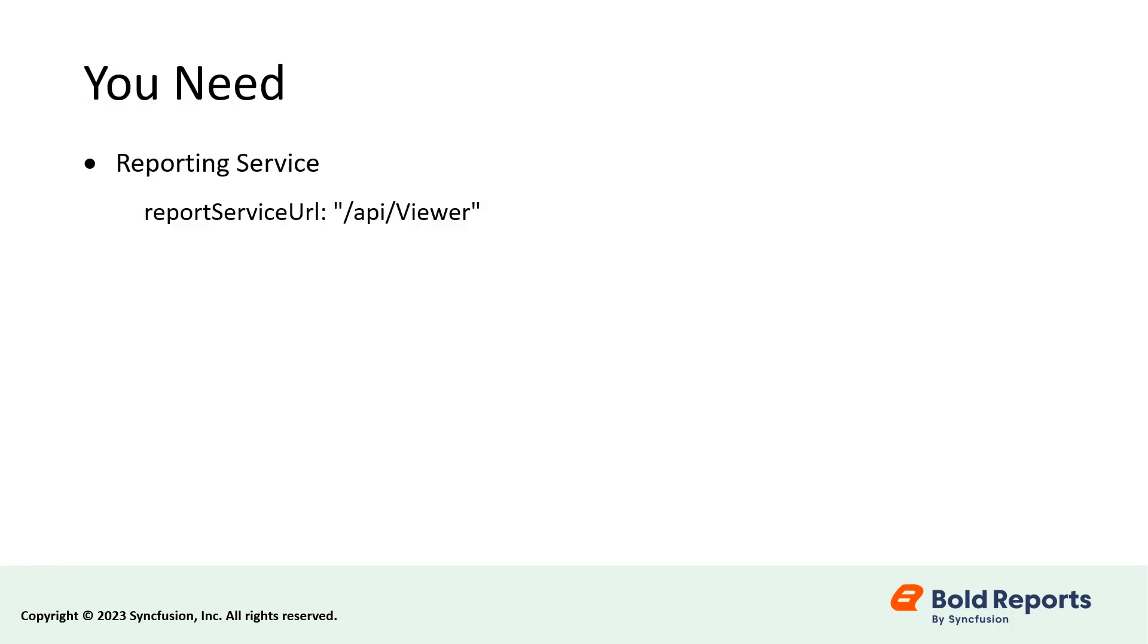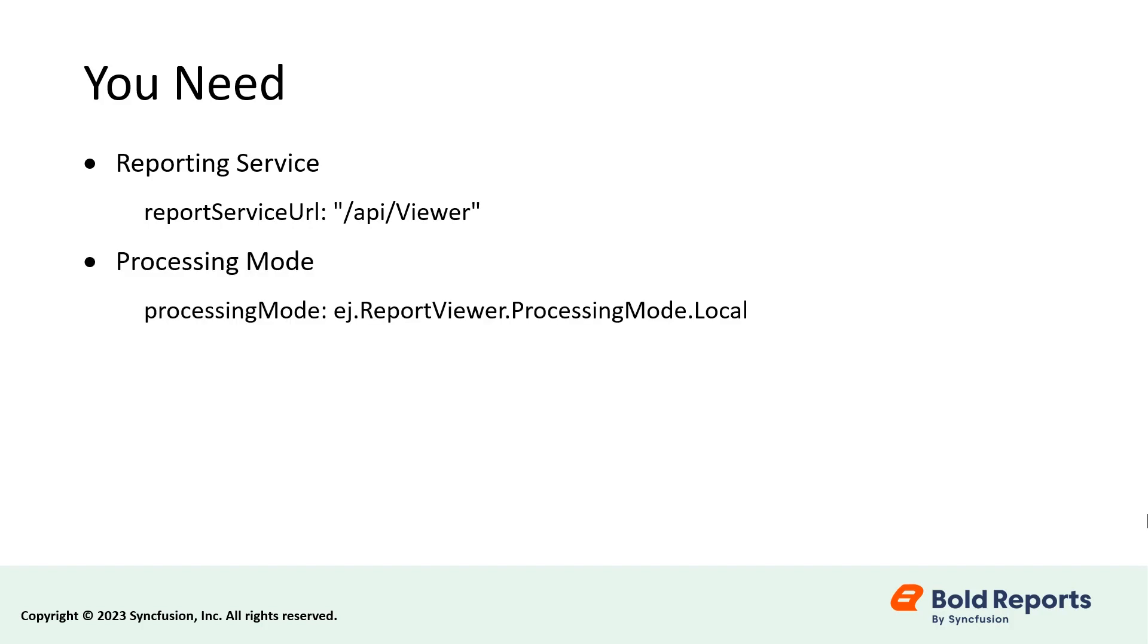We need to set four items to render an RDLC report in the report viewer. Reporting Service - This service is used to interact with server-side report processing. Processing Mode - This option specifies whether to process the report in local or remote mode. The reports will be processed as RDL if the processing mode is set as remote and RDLC if set as local.